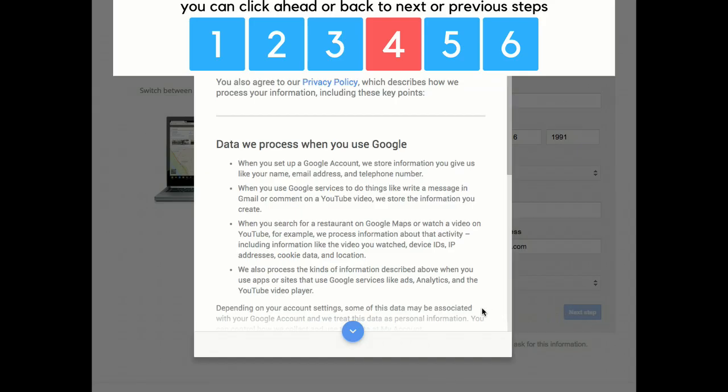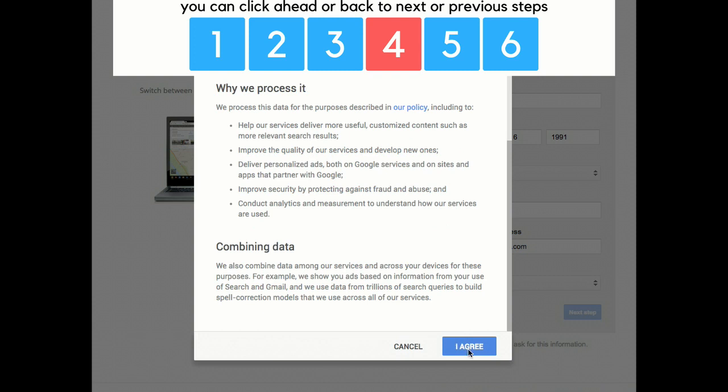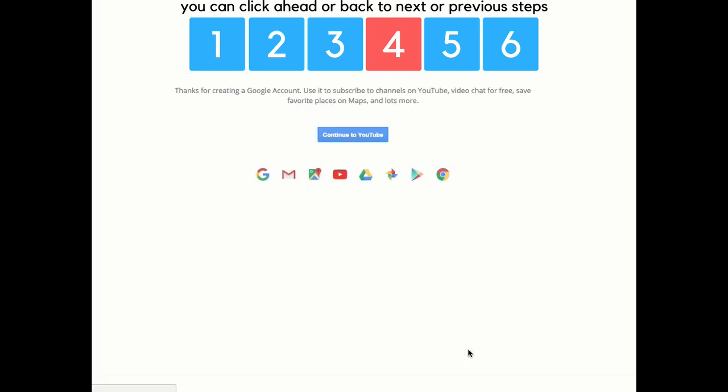That's going to take you to the terms. You need to click and agree to the terms by clicking on this arrow or scrolling down. Click I agree. Then click continue to YouTube.